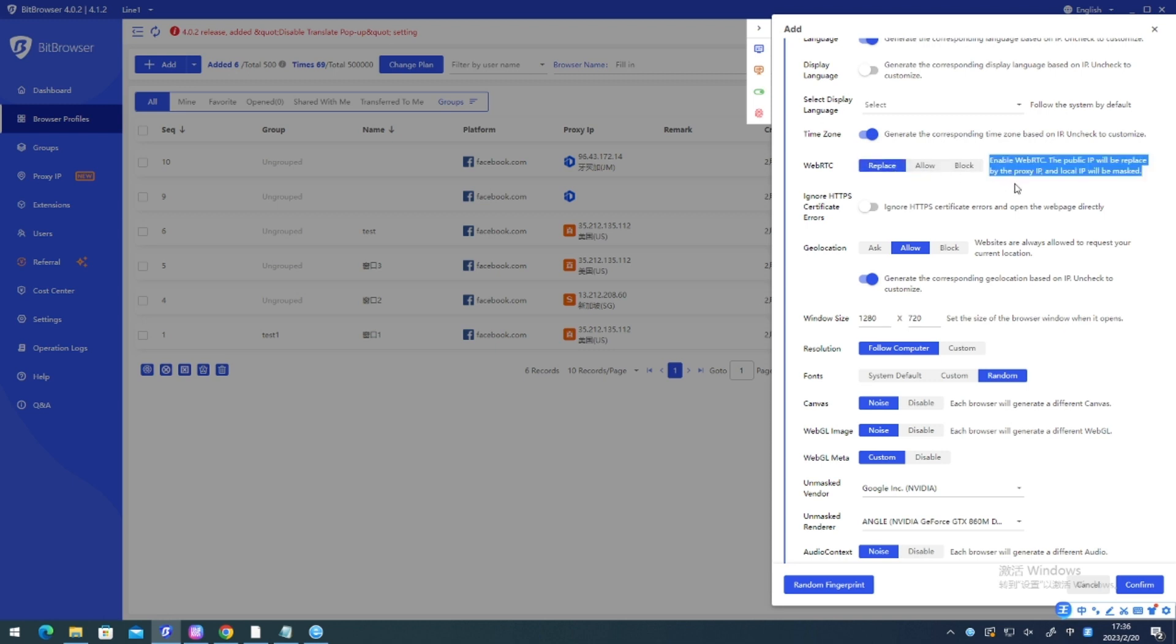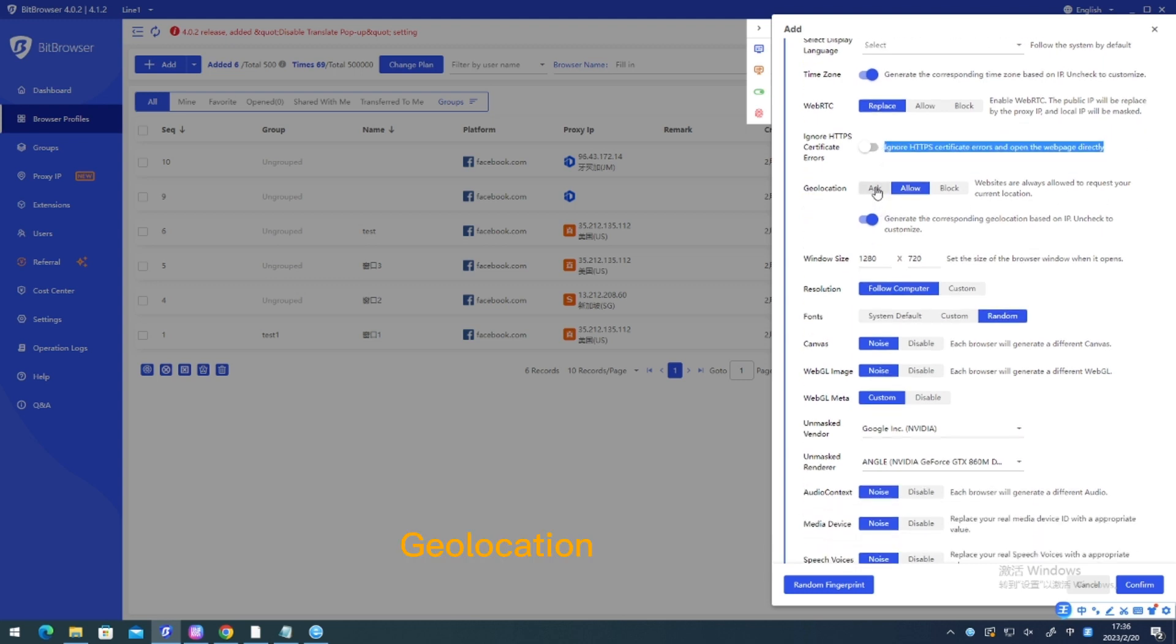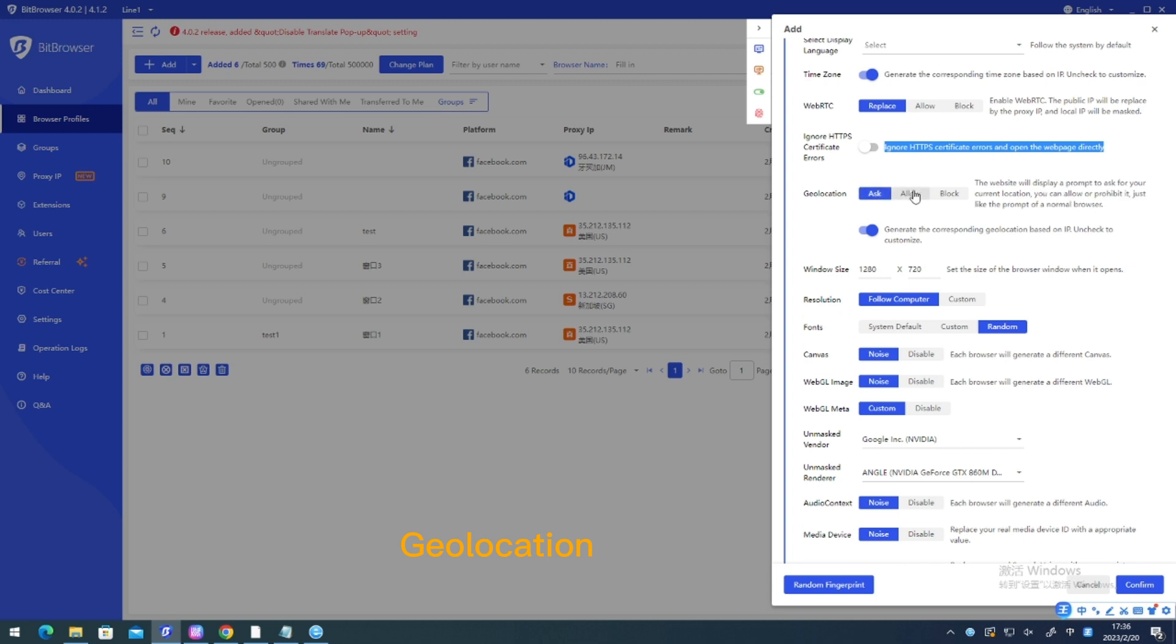WebRTC. Ignore HTTPS certificate errors. Geolocation.